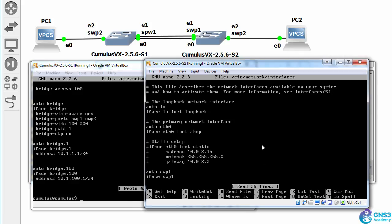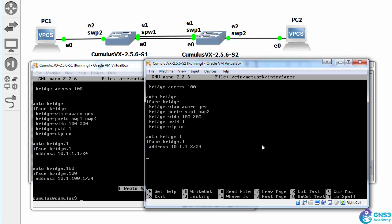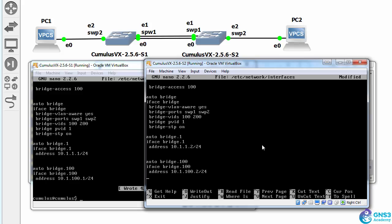Do something similar on switch two. So auto bridge 100, iface bridge 100, address 10.1.100.2/24.